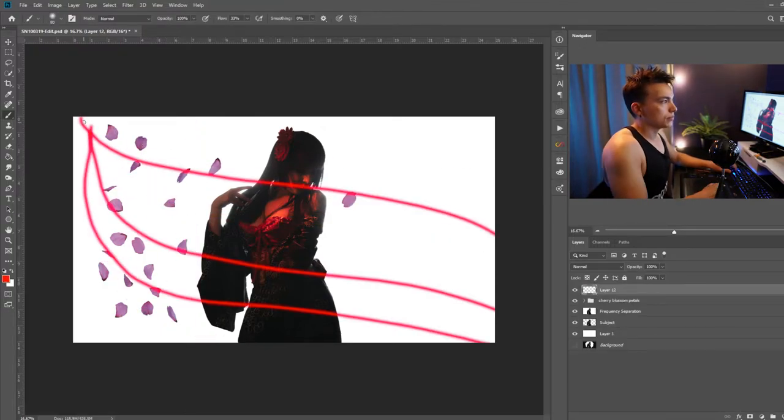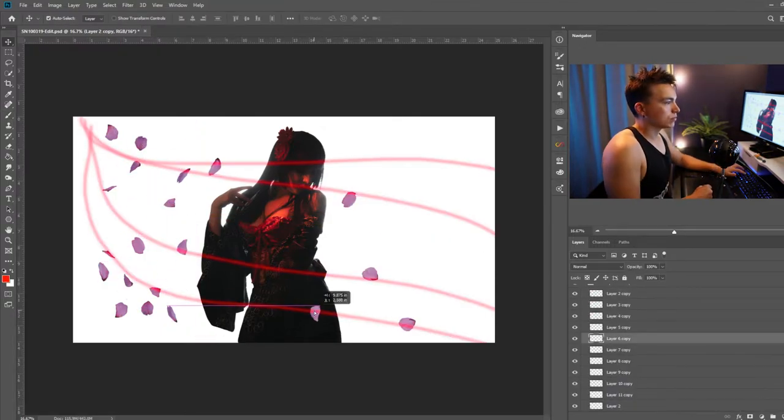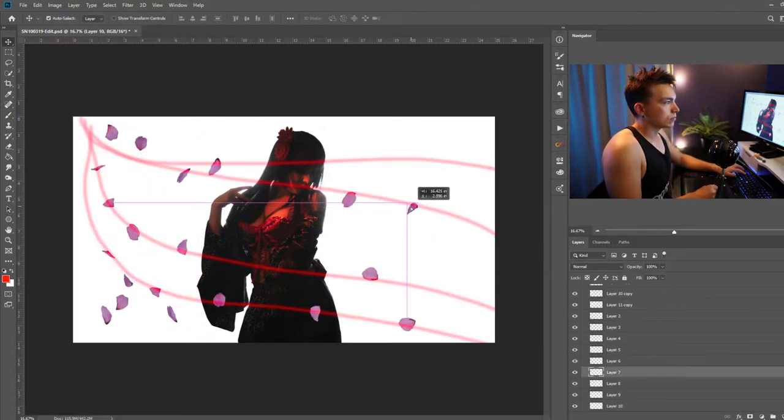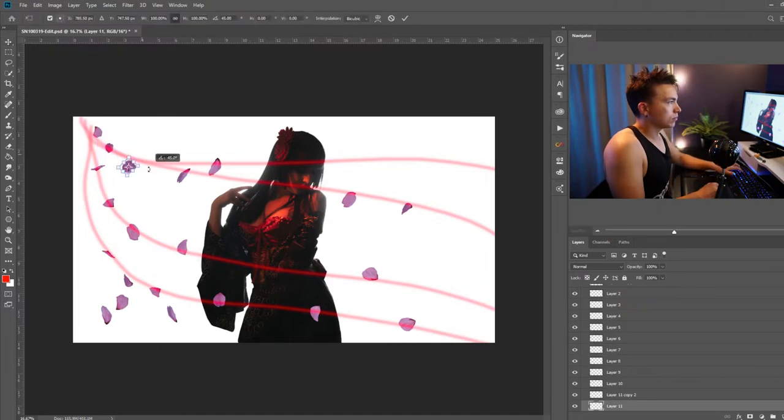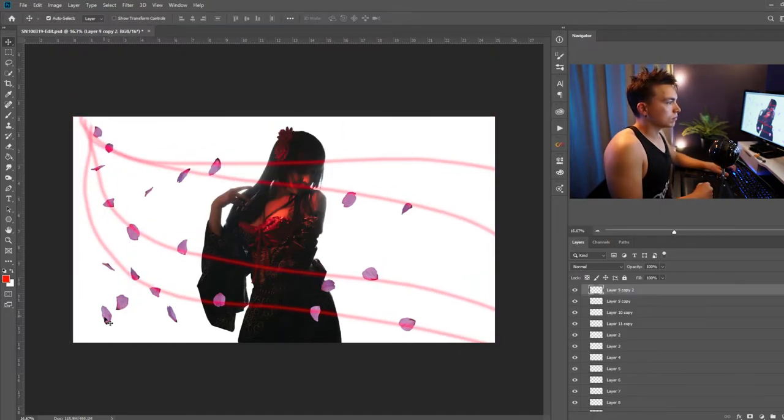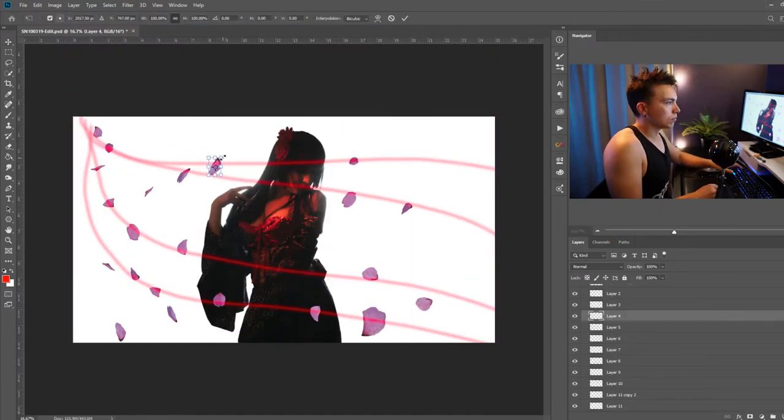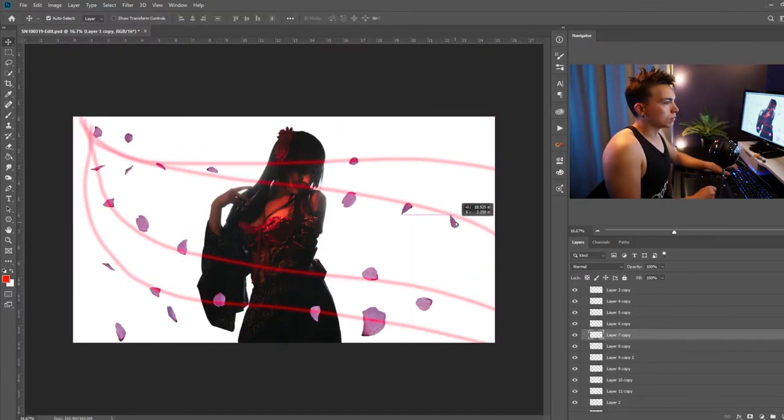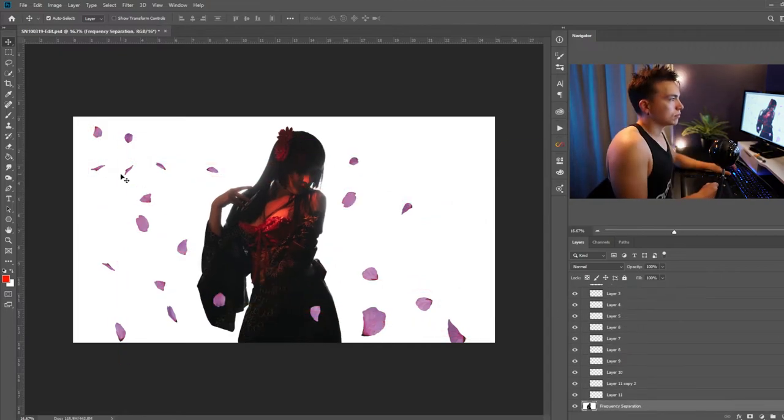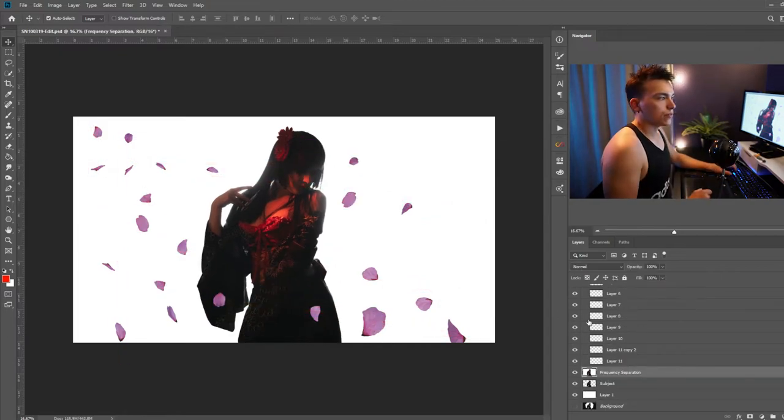In order to keep myself from accidentally selecting my subject a lot I'm gonna go ahead and select that layer and just click the lock button. So that way when I'm clicking around you won't accidentally drag it.